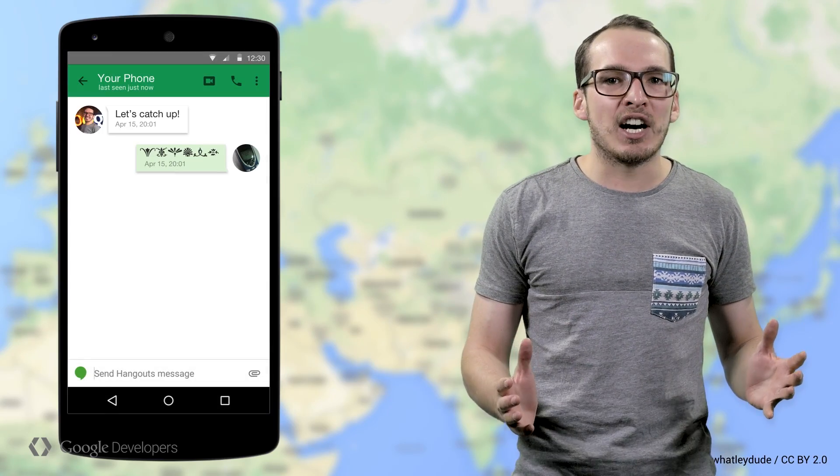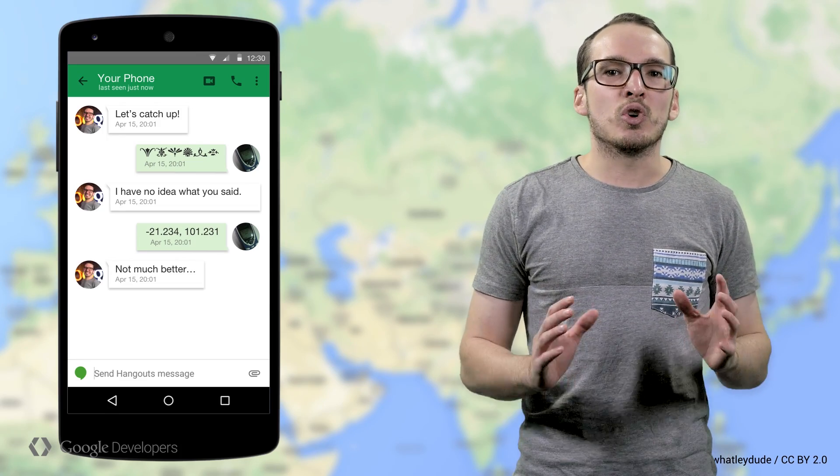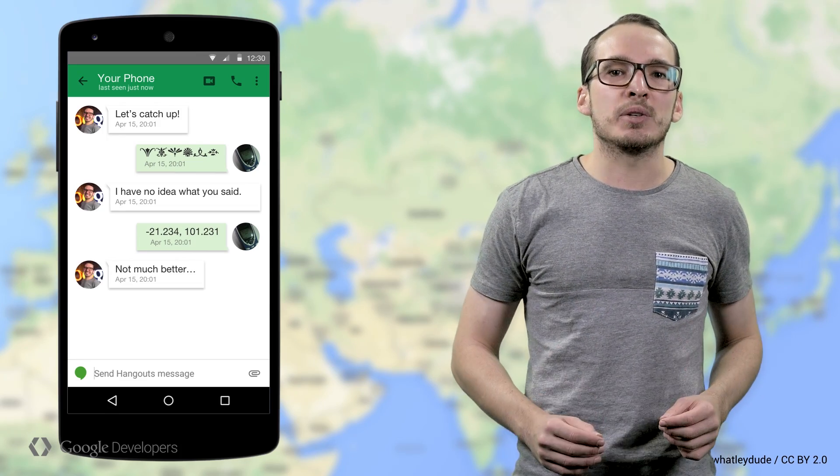For some time, developers have been able to use the location services on Android to better understand where their users are. However, our users and these APIs have been talking in two different languages. Location APIs communicate using latitude and longitude, but when you and I talk about where to meet, we use the name of a particular cafe or restaurant, not long numbers.